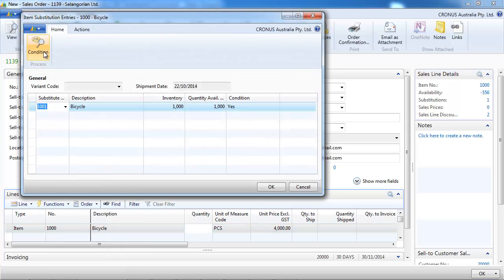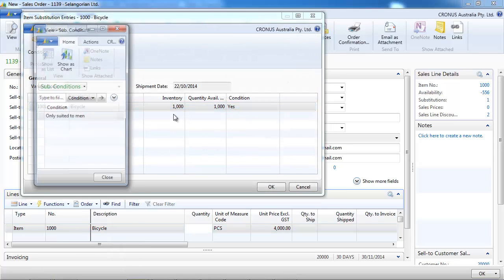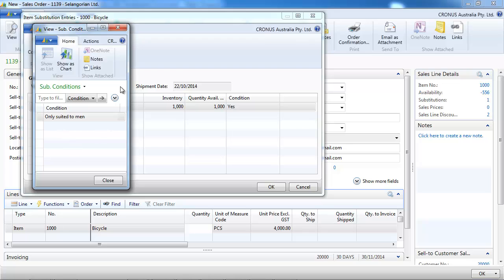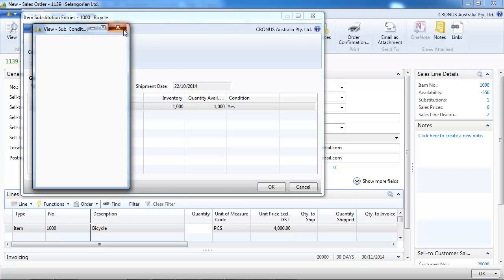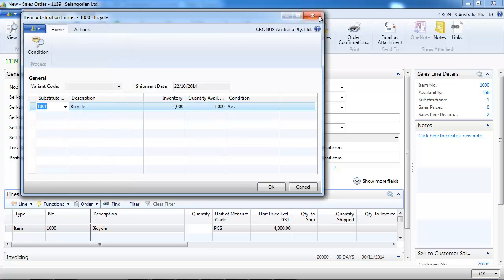Oops, there is a condition. Maybe it's a good idea to look at it. Okay, only suited to men.